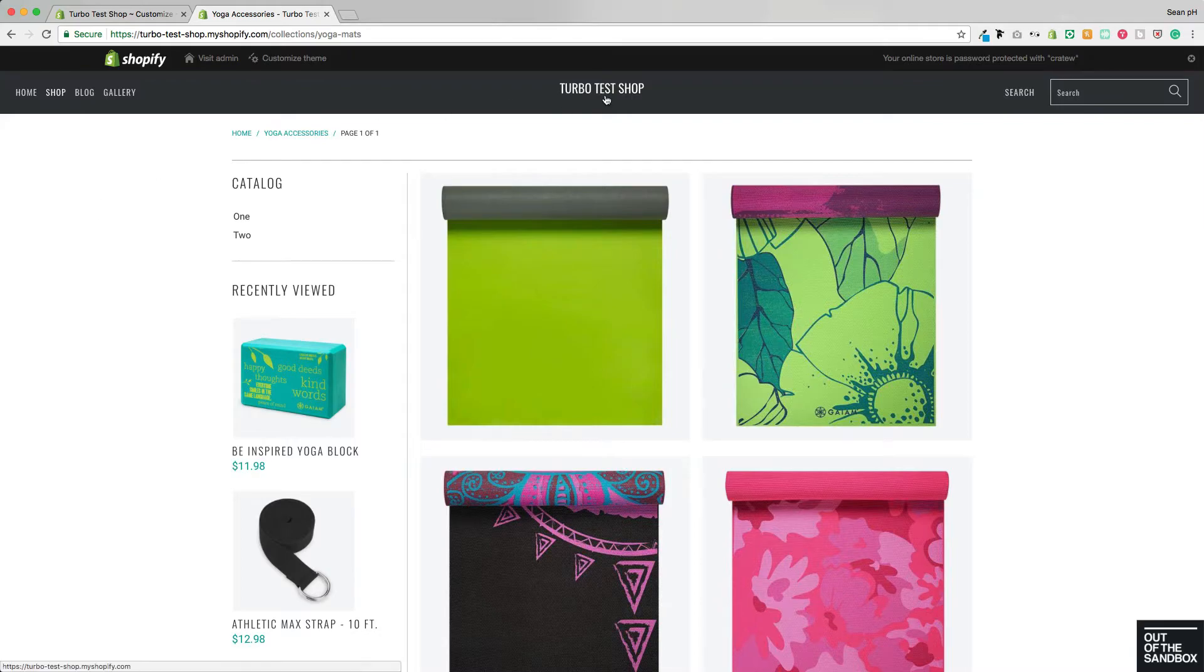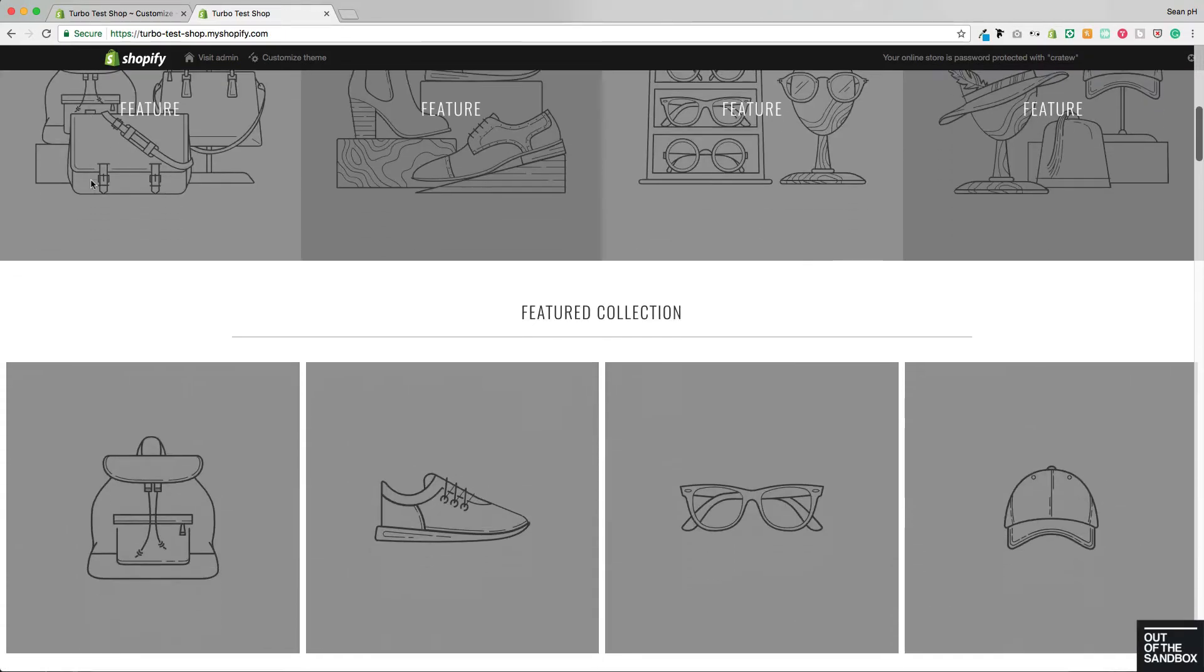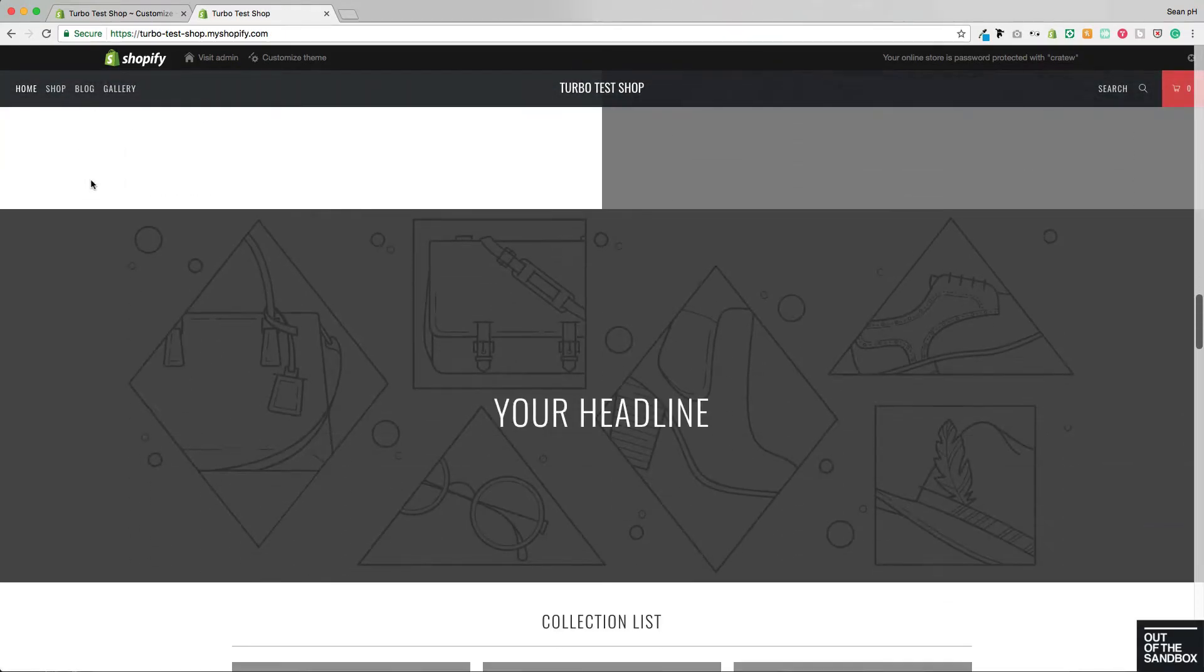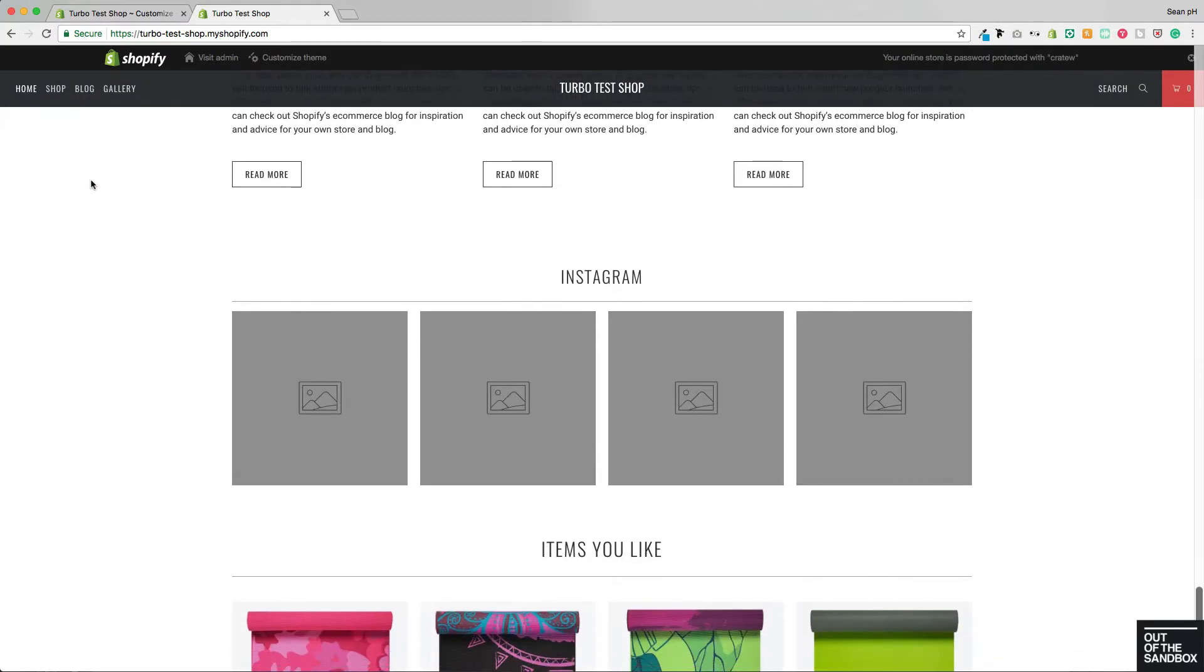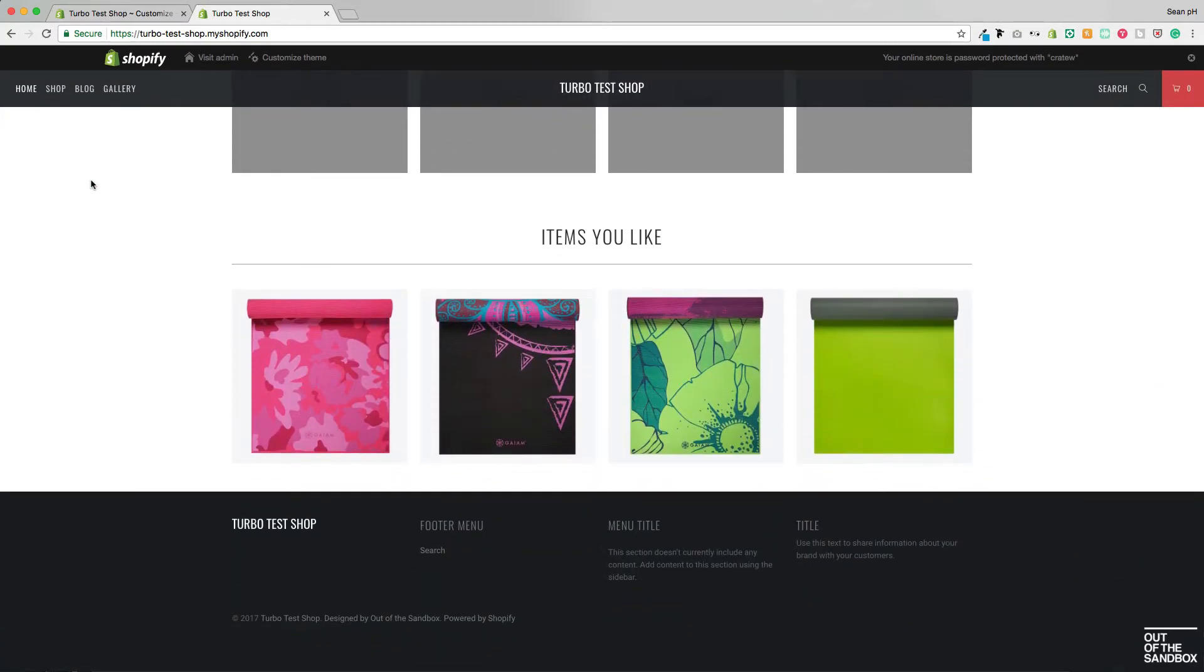And then the Home page here will have the Recently Viewed Items appearing in its feature below. So now that there are products appearing in these areas,